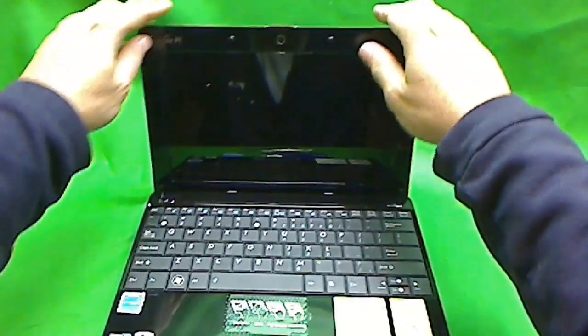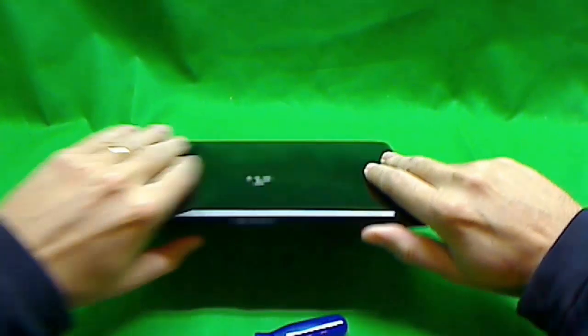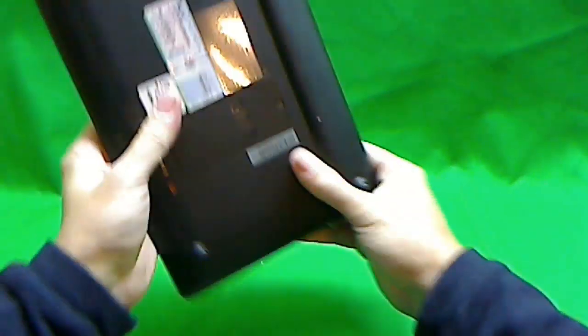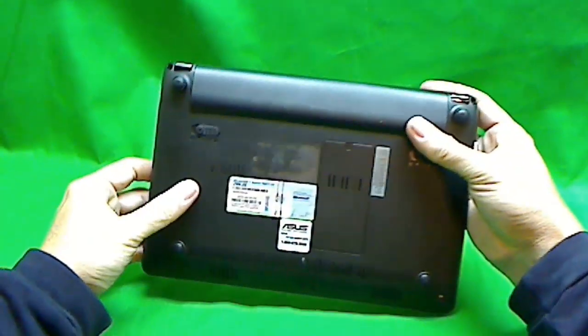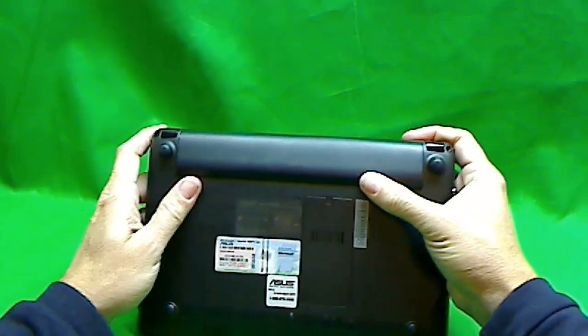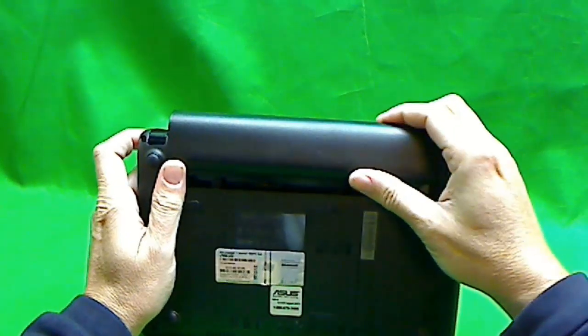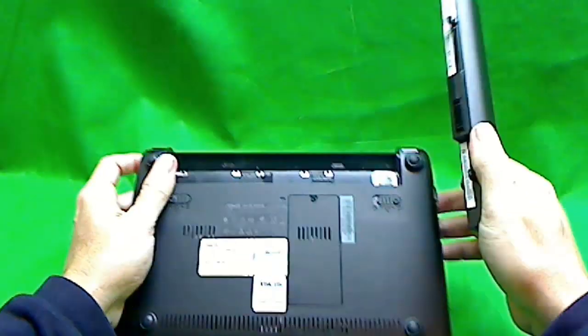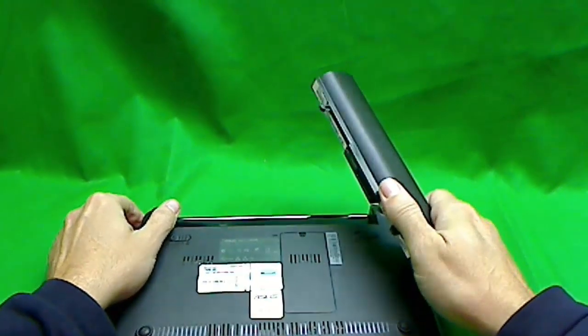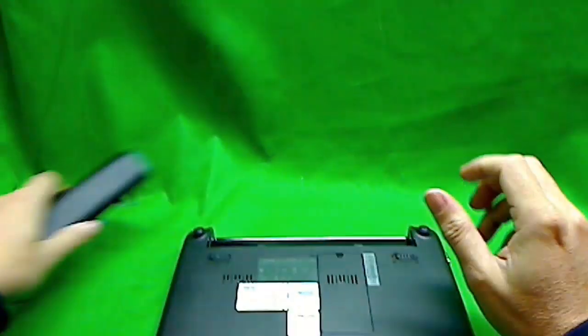So first thing we want to do is close the laptop and then remove the battery so the laptop doesn't start, turn on accidentally while we're working on it.